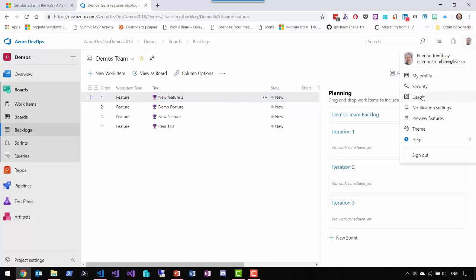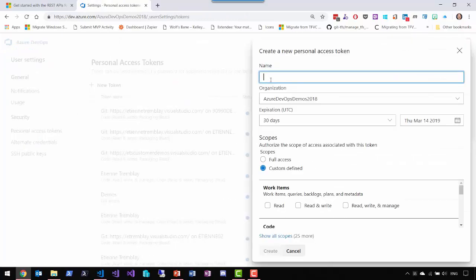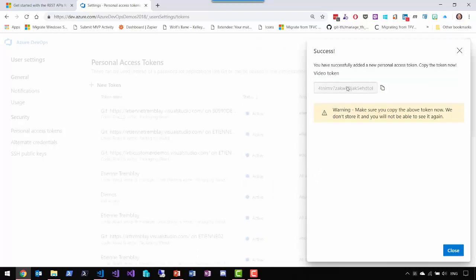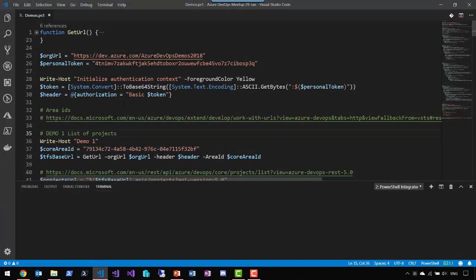First we'll create a PAT to access the REST API. I'll go into my profile, under the Security menu item, and create a new token — I'll call it 'video', set it for 30 days, give it full access, and create it. This generates the PAT, which will be gone if we navigate away, so we'll keep it in the clipboard. In VS Code, we set our Azure DevOps URL, paste the PAT, then create our header by base64-encoding the token and setting authorization to 'Basic' plus the encoded token.